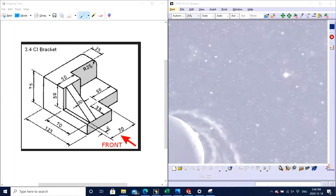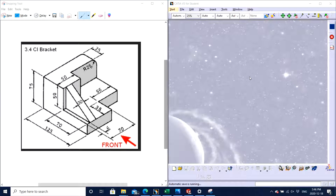Hello guys, I'm Jagveer back with another video for CATIA V5. Today we will make a new part — instead of working on a previous part, I will show you how to make a brand new part. As you can see on screen, on the left hand side we have some dimensions on a part that we will try to replicate in CATIA V5 in Part Design. Let's get started, and please don't forget to subscribe to the channel and like the video.